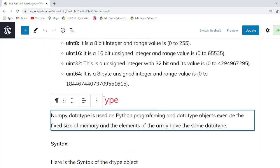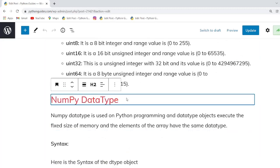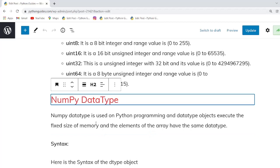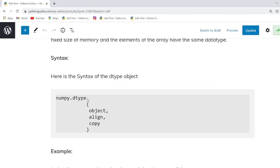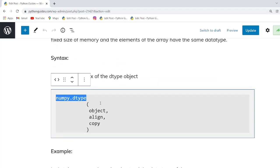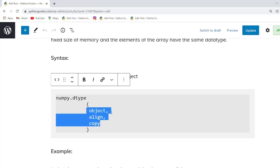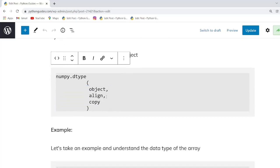NumPy data type is used in Python programming and can be represented as a data type object. The syntax uses the function name followed by dot dtype. Within this function there are three parameters: object, align, and copy.